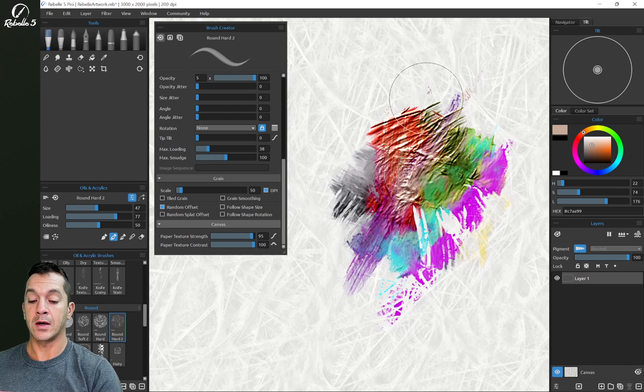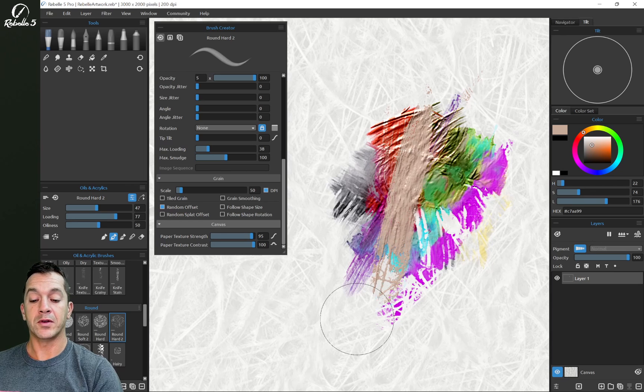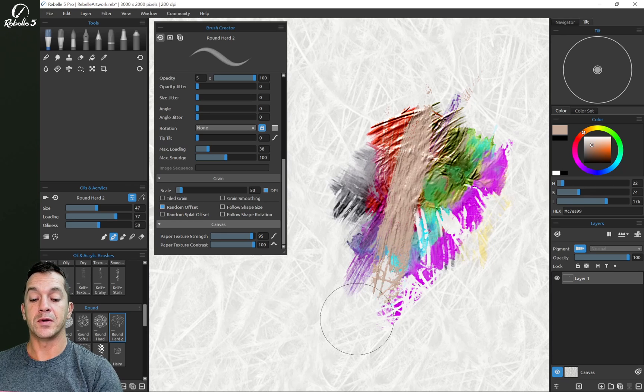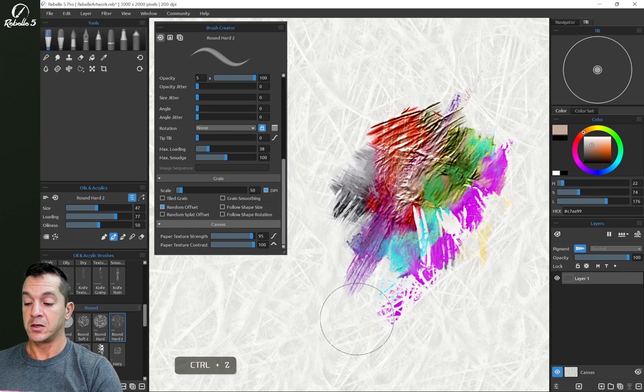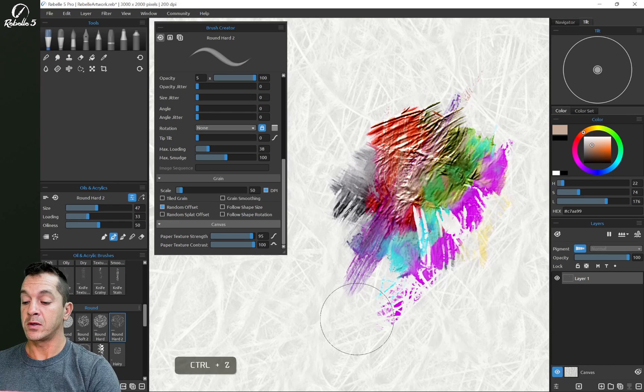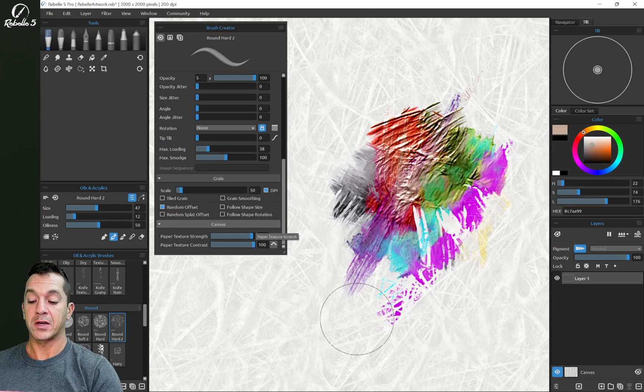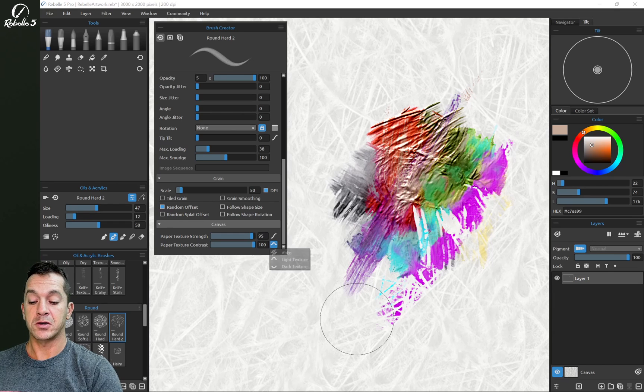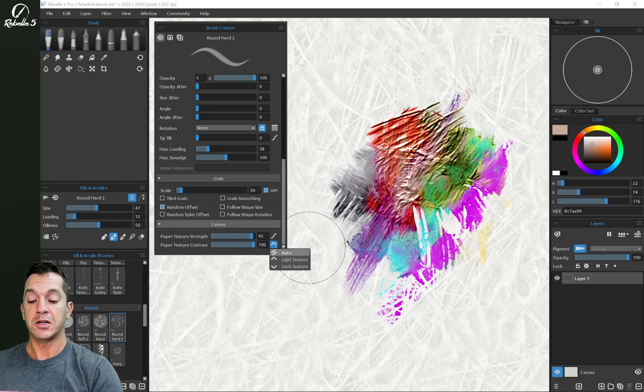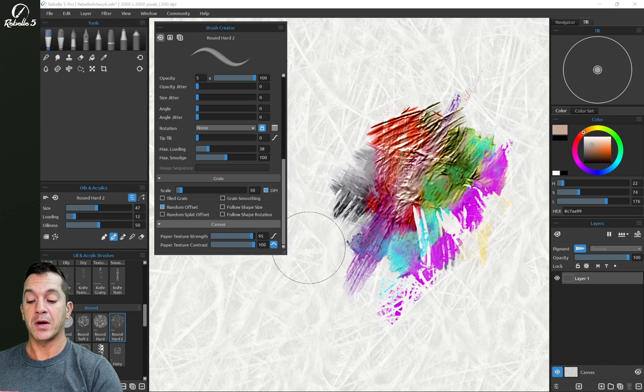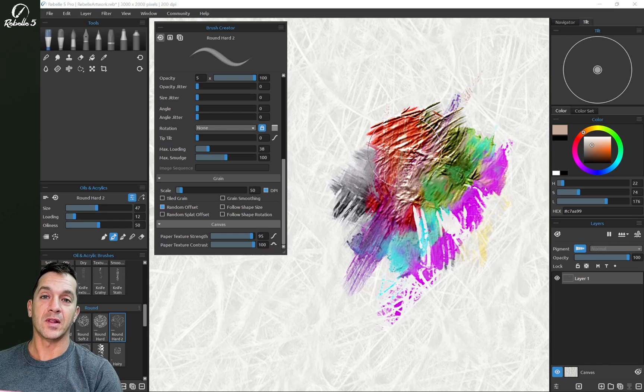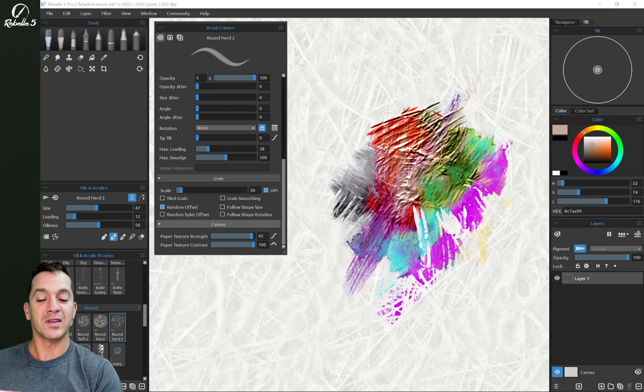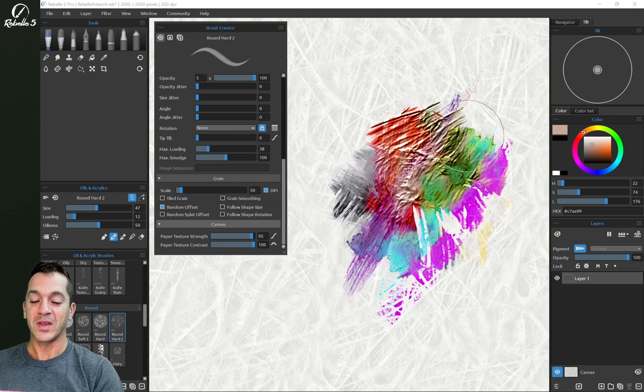And here as we go over the top, you can see that we can kind of frost the top of this paint. Again, the key components here are keeping loading low. If we put loading high, we're just going to go right over the top and we're going to be smudging that paint. So we want loading low, paper texture scratch turned to light, and you're going to get that response that you're looking for. And I love this. This is something that I wanted to learn how to do for a long time.